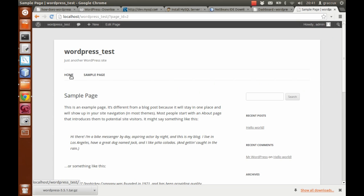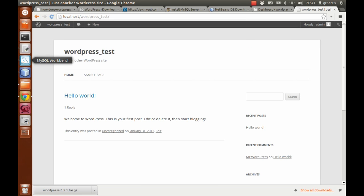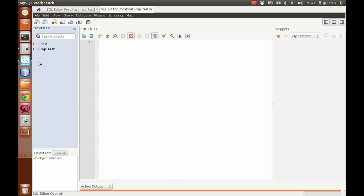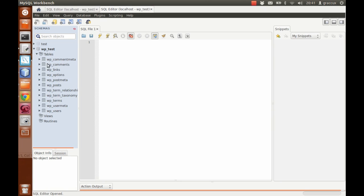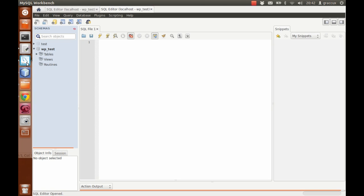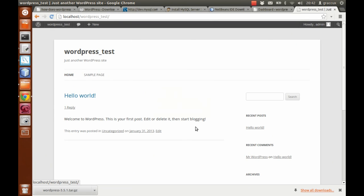I want to show you one last thing — in the database. As you may remember, the database was empty, but now as you can see it's full of tables, because during the installation WordPress creates all the tables it needs to run. Let's have a look at the homepage one more time — and that's it. Thanks and bye.